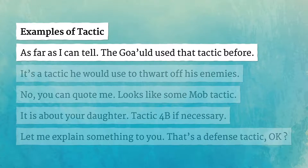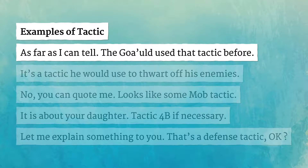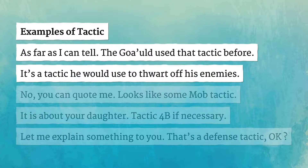As far as I can tell, the Goa'uld used that tactic before. It's a tactic he would use to thwart off his enemies.